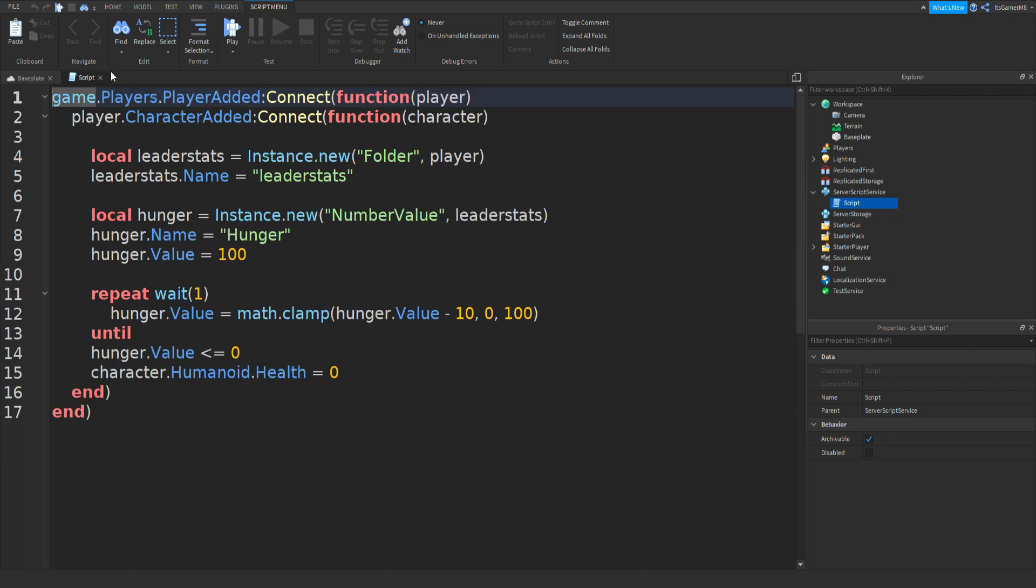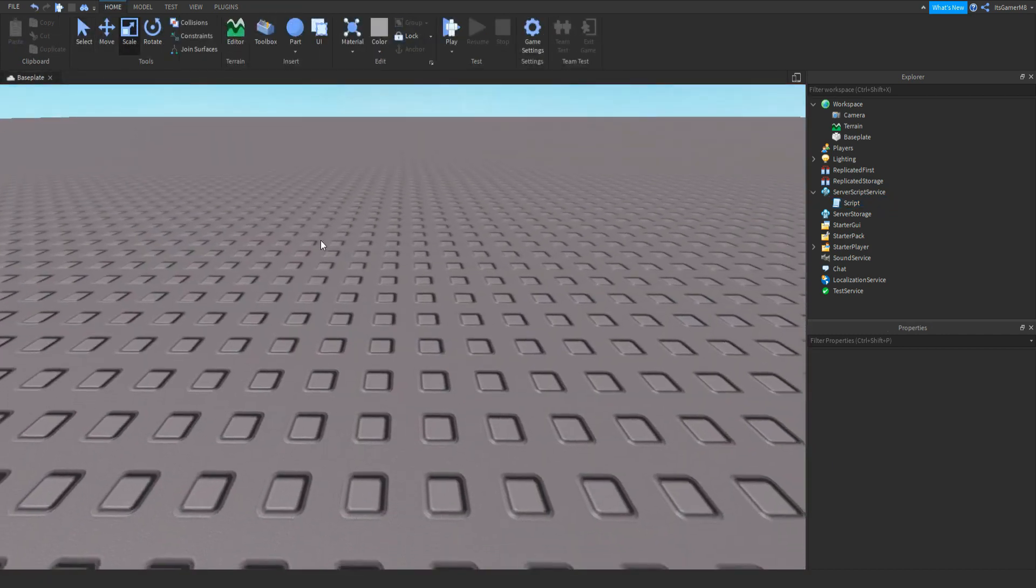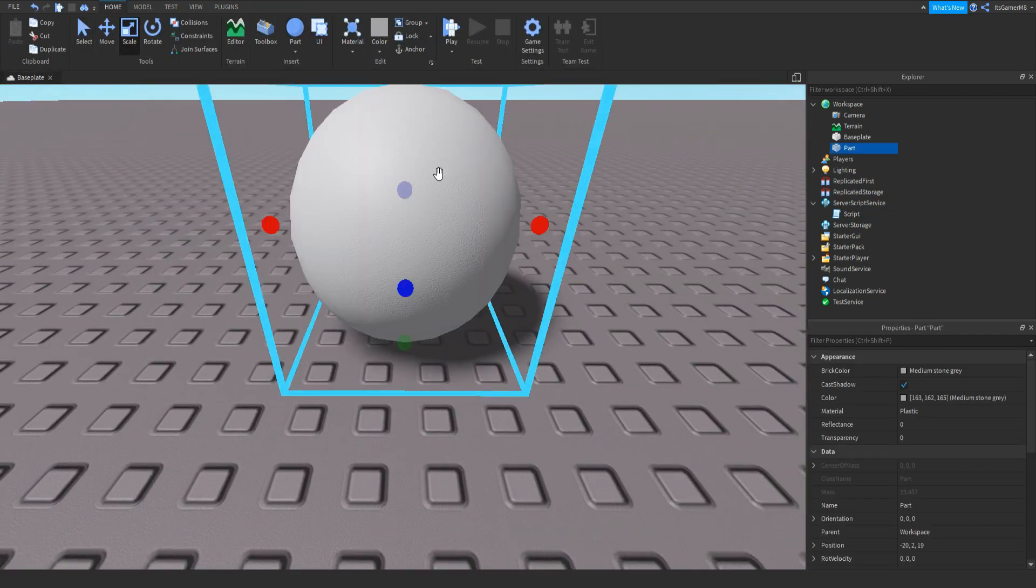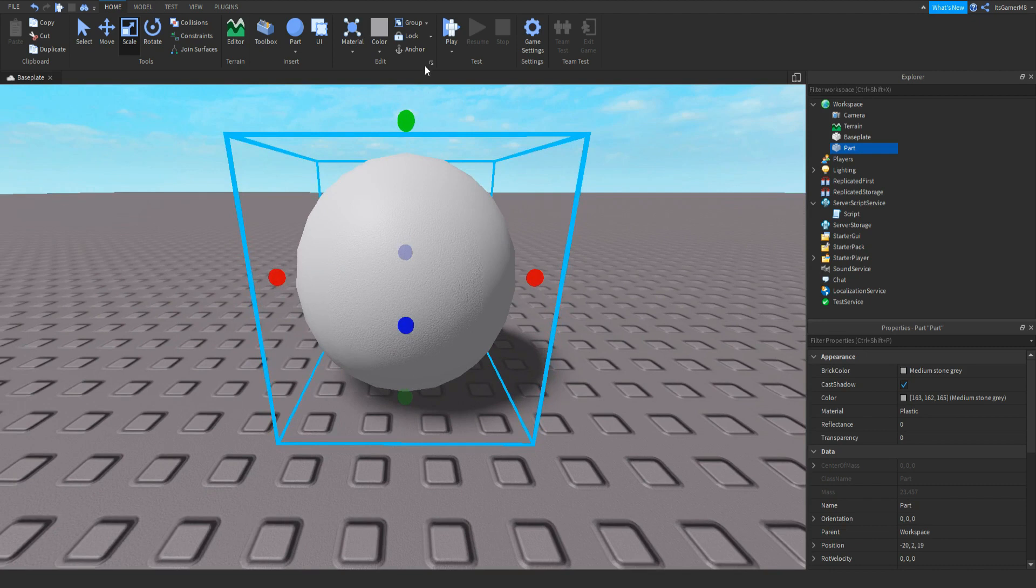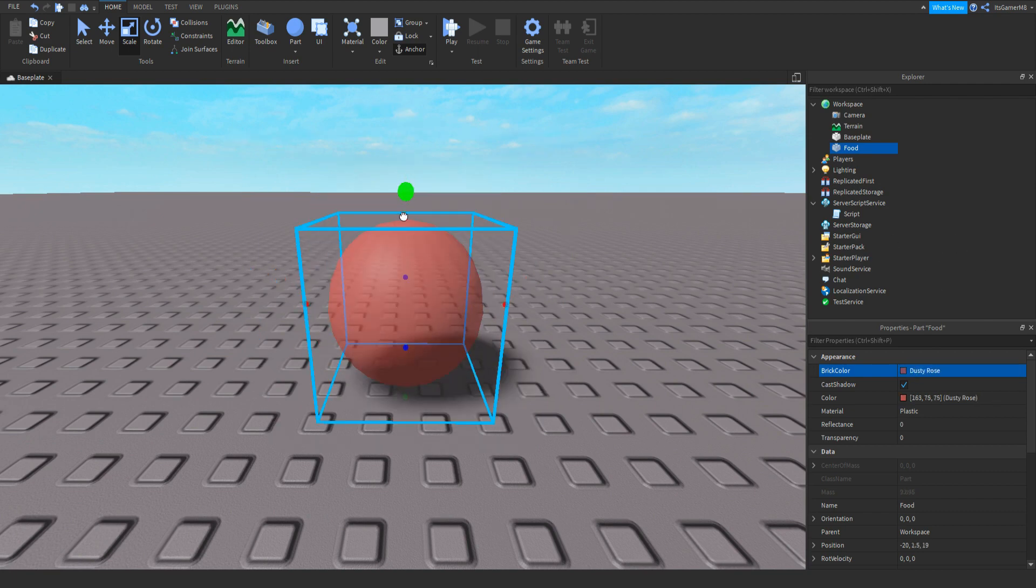And guys, that's going to be it for this script. So close it off. Now what we can do is add in a part. Make sure it's anchored. And then we can rename this to food. Now we can change color and size.